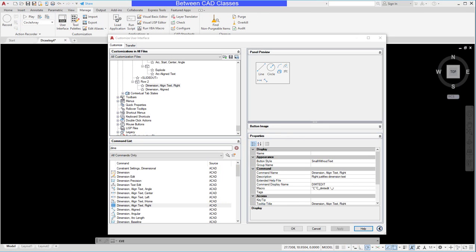In this video we're going to take a look at how we can create custom ribbon tabs in AutoCAD. In a previous video I had created a custom panel and now I want to create a new tab to place this panel on.